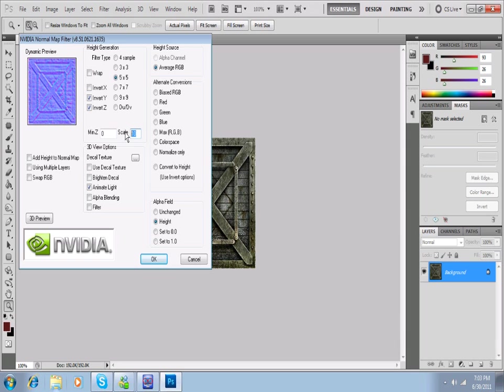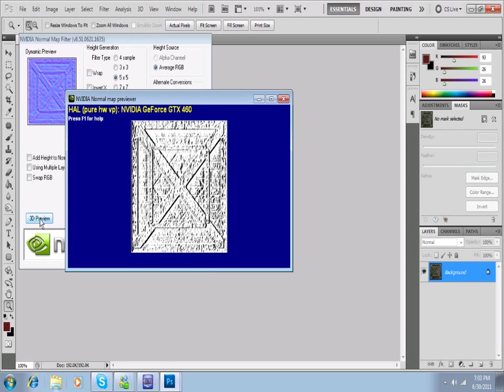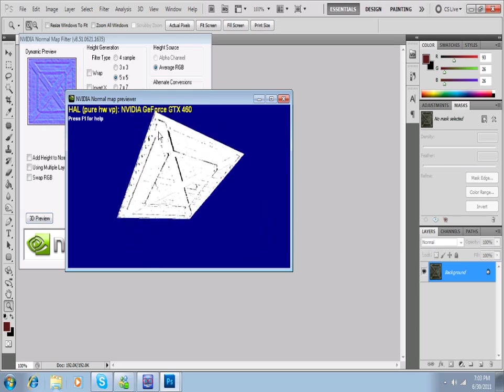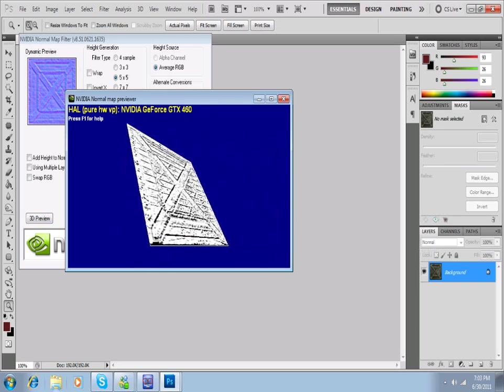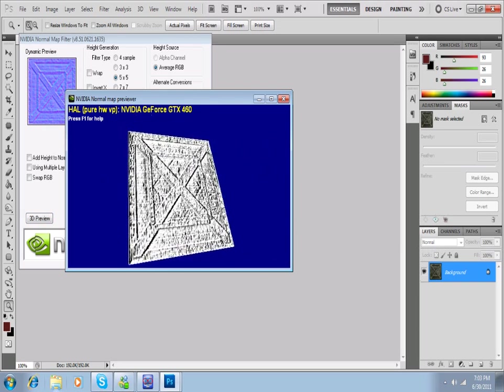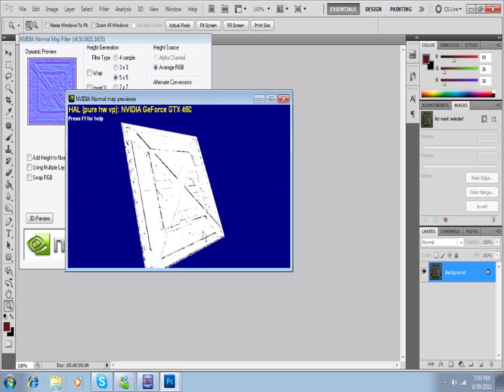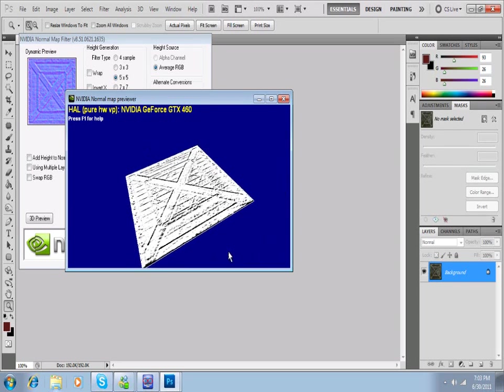8 seems like a good number for this. I'm going to go to my 3D preview here at the bottom left, and now we have like a 3D plane that we can kind of negotiate around. It kind of has like a light that goes on and off and stuff that we can check out.